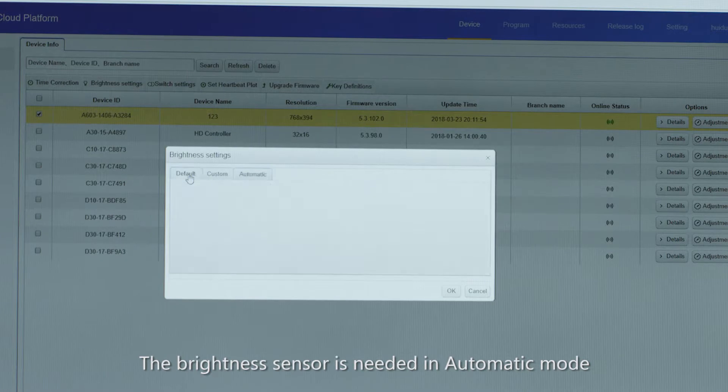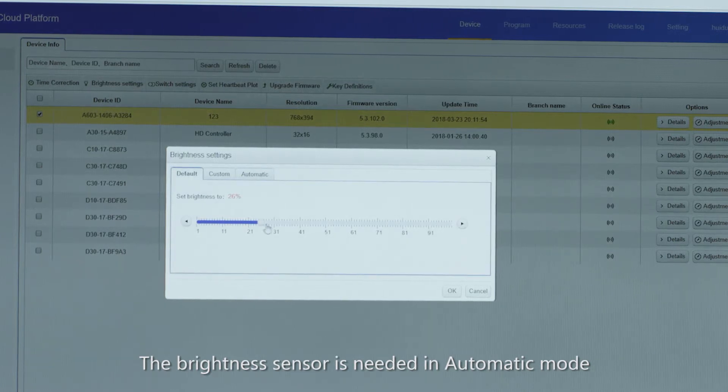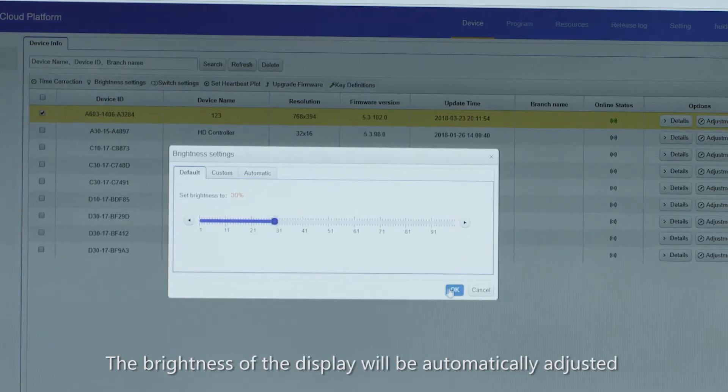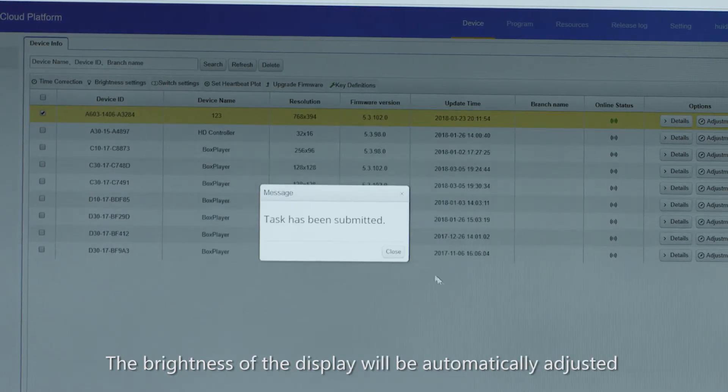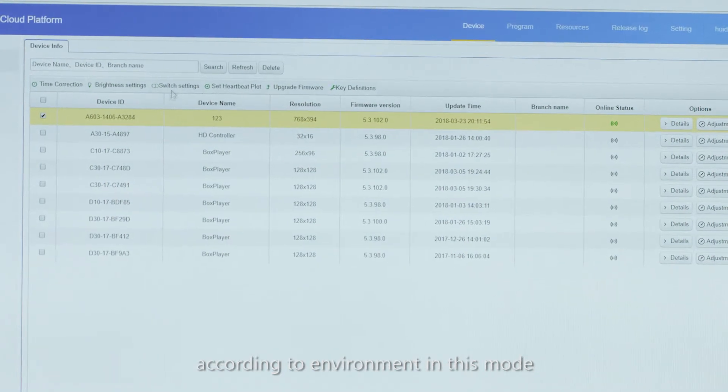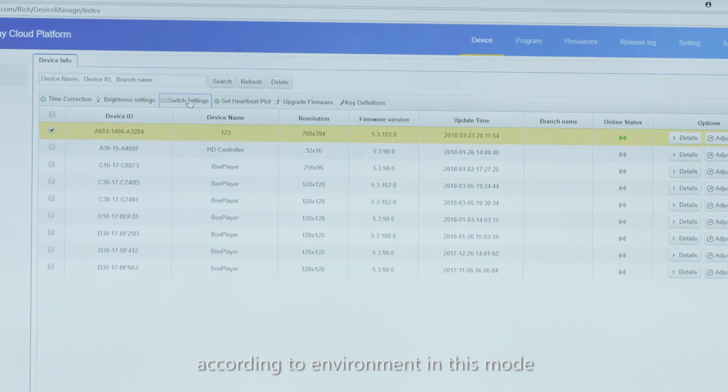The brightness sensor is needed in automatic mode. The brightness of the display will be automatically adjusted according to the environment in this mode.